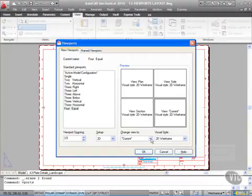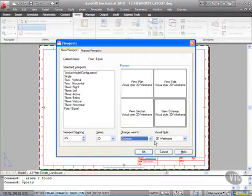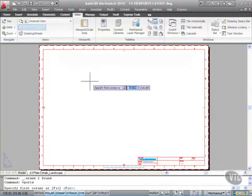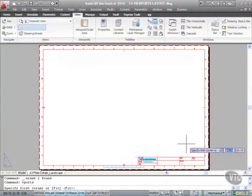So I then click on OK. It now prompts me to specify first corner.